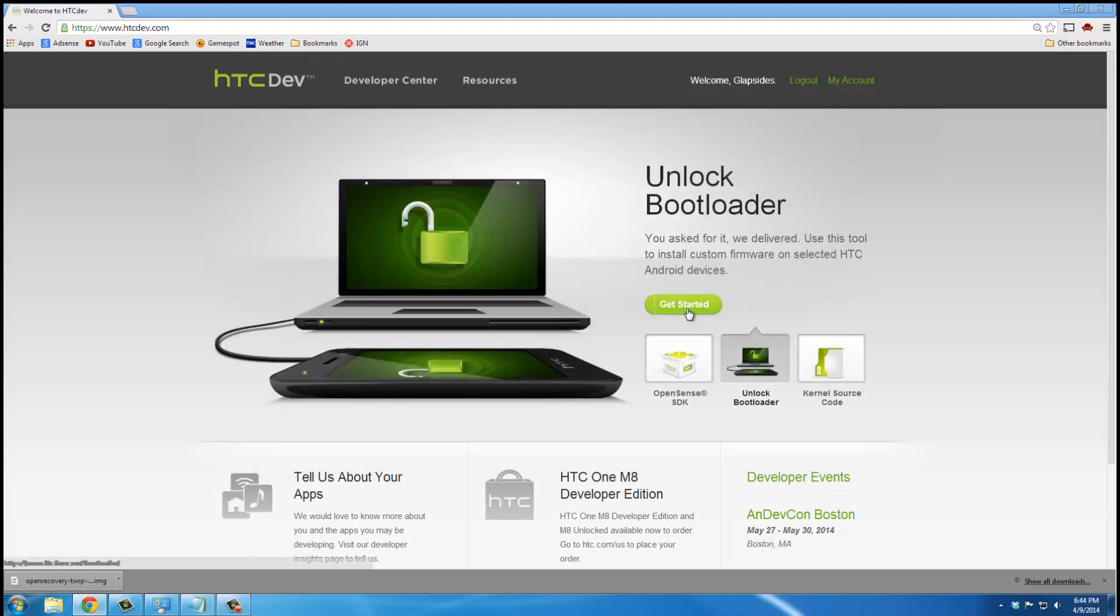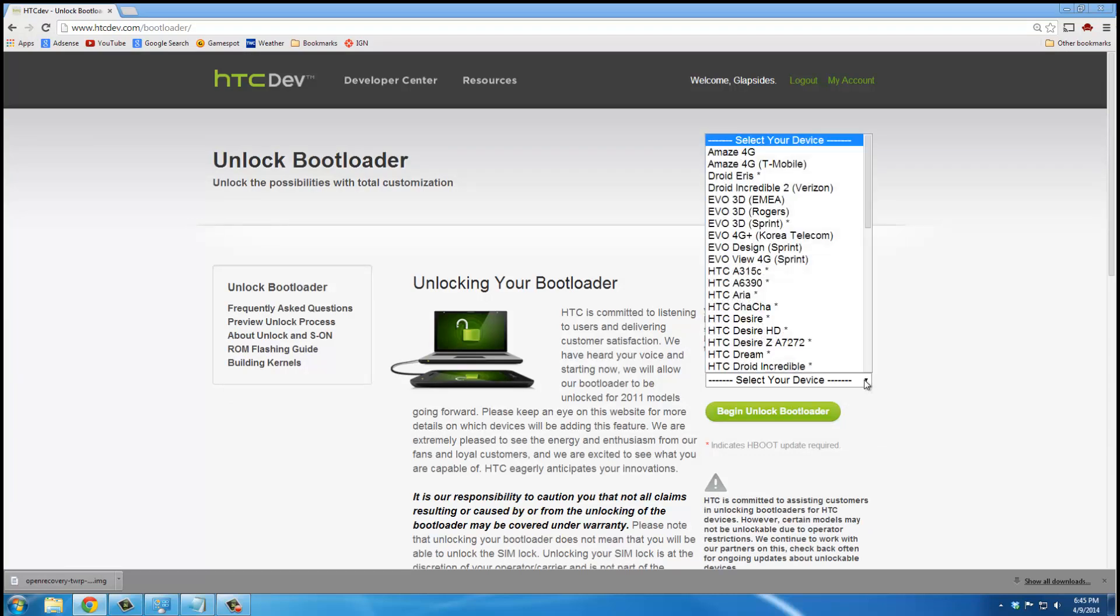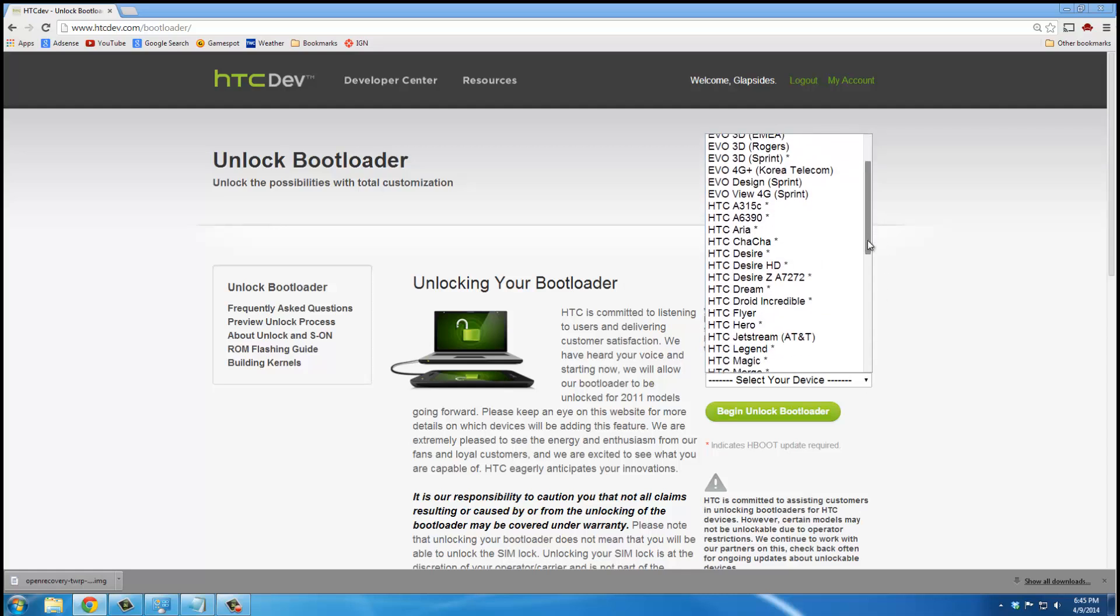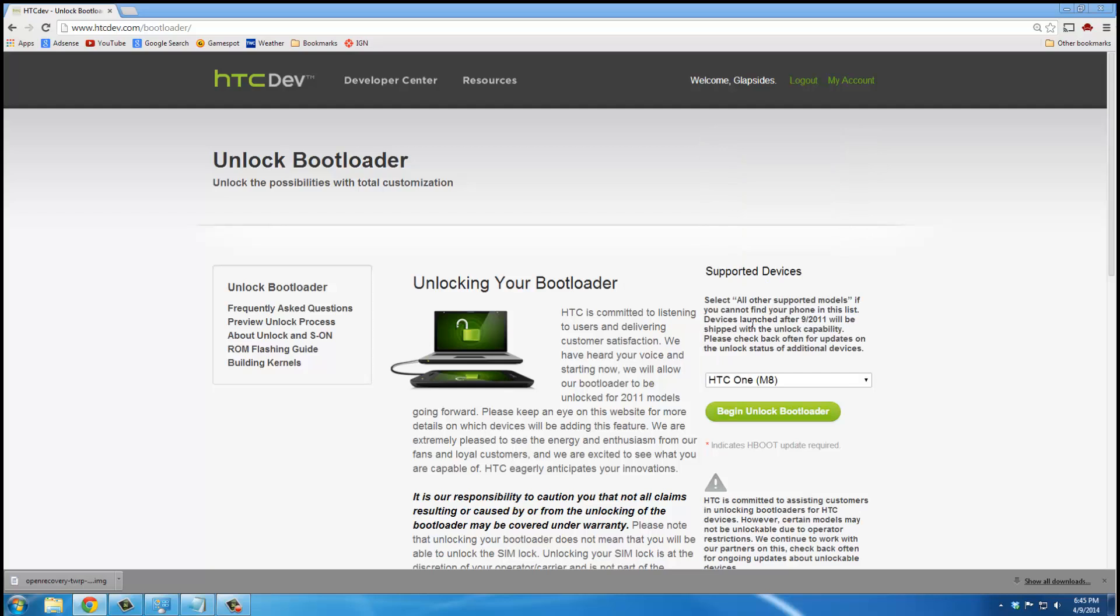Then you click get started. It's a little slow. And then once you're on this website, over here where it says supported devices, just click this drop-down box and find HTC One M8, which is right here. Once you're there, click begin unlock bootloader.